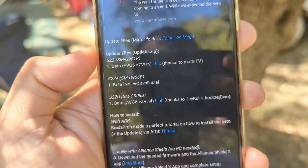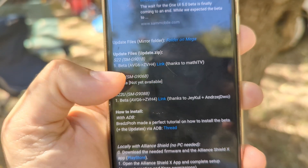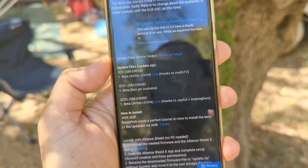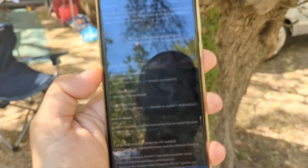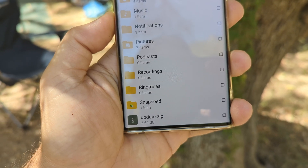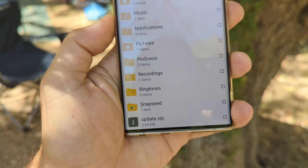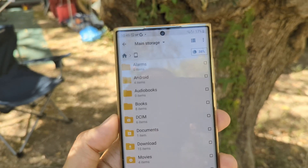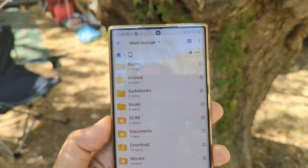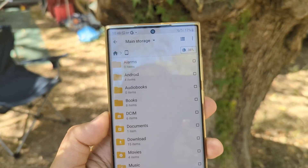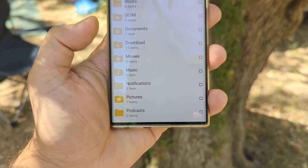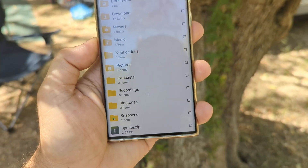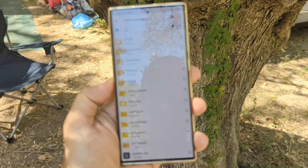There is a link you need to click and download a file. This file is going to be the One UI 5.0 update. After the file is downloaded, you need to rename it to update.zip and then put it in the root of your phone — this is actually the very first folder of your storage. You can see here I have update.zip ready.